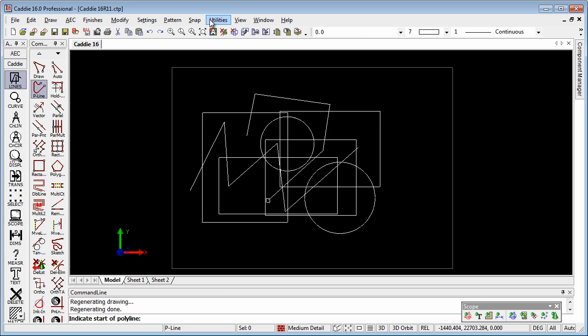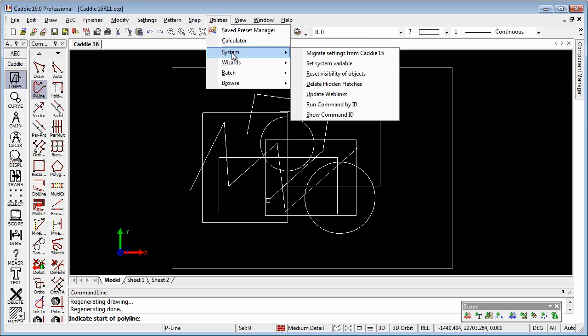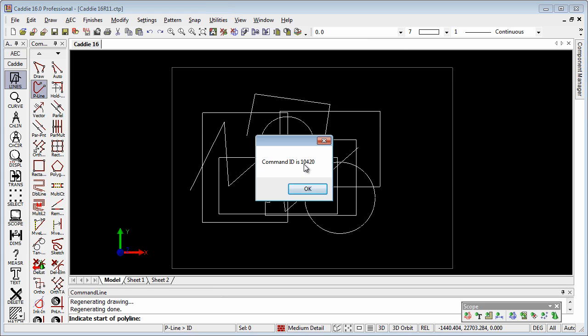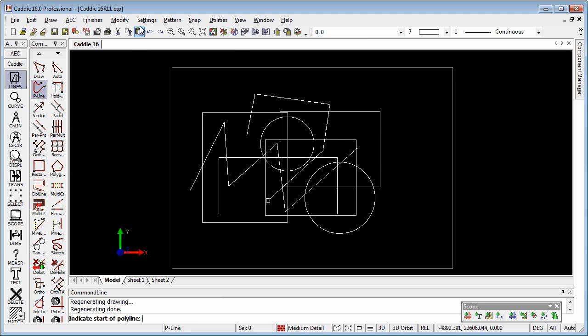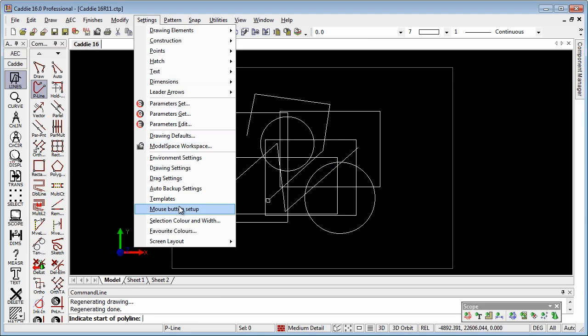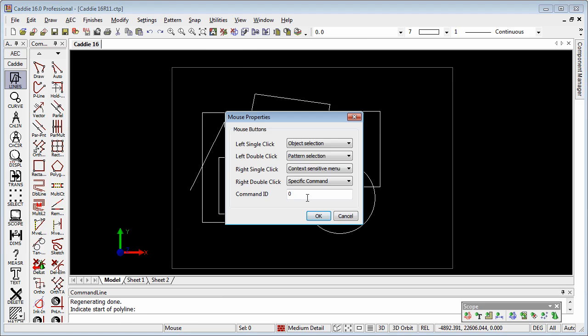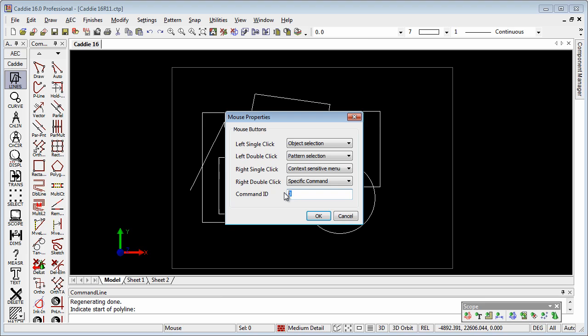We go to Utilities, System, and Show Command ID, and it tells that it is 10420. So now we can enter that figure into our command ID number, so 10420.